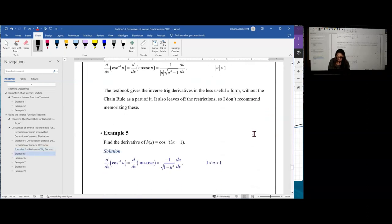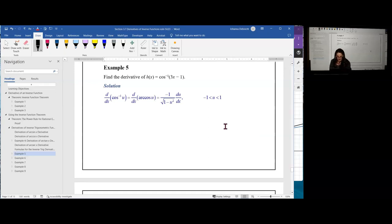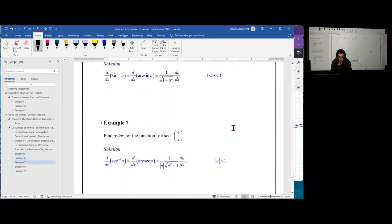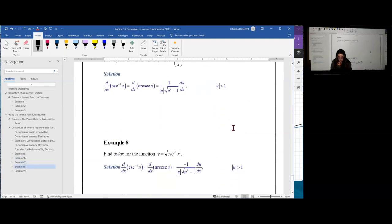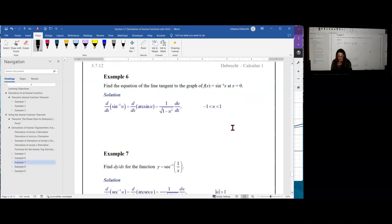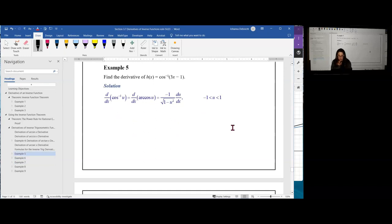Here are all six inverse trig derivative formulas written in their u-form with the chain rule built in. The derivative of arc sine of u is 1 over the square root of 1 minus u squared, times du/dx, where u must be between negative 1 and 1. Arc cosine is identical but negative. Arc tangent gives 1 over 1 plus u squared times du/dx for any value of u. Arc cotangent is the negative of that. Arc secant and arc cosecant follow similarly with the absolute value form, requiring the absolute value of u to be greater than 1.